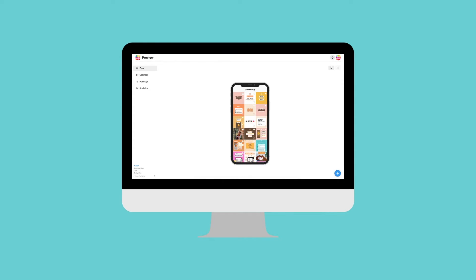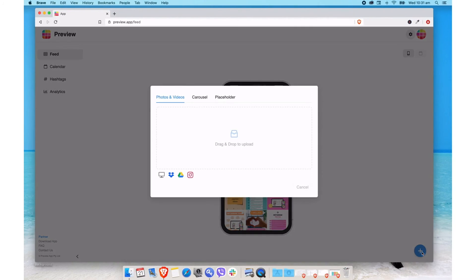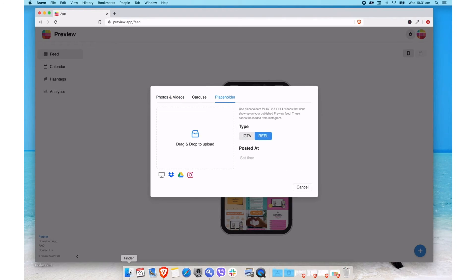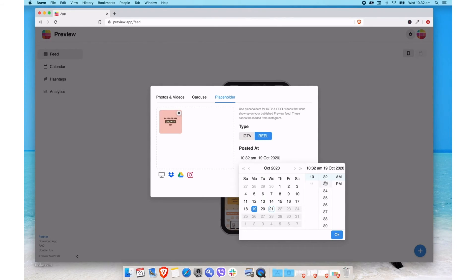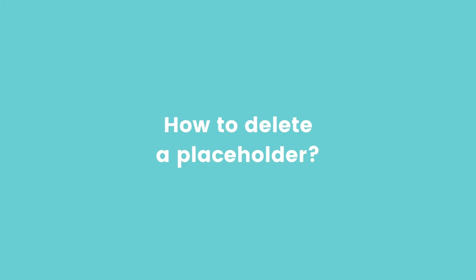If you're using Preview on your computer, you can also load your posted Instagram Reels and IGTVs. The process is similar to how you do it on your phone. Press on the plus button, then click on Placeholder, and lastly upload the cover image and select the day and time when you posted your Reel or IGTV.